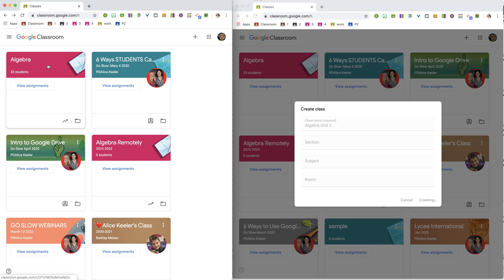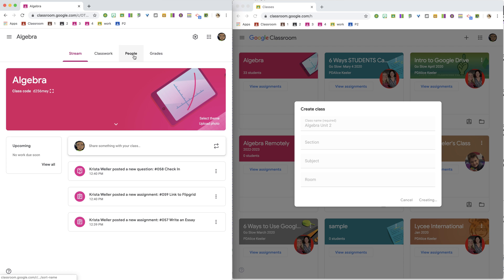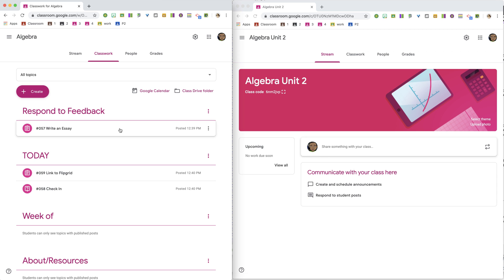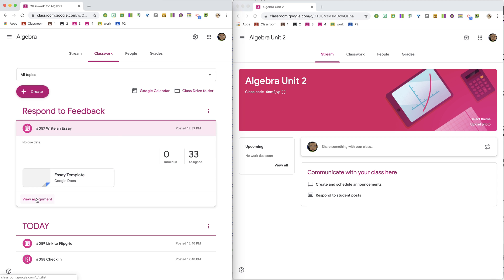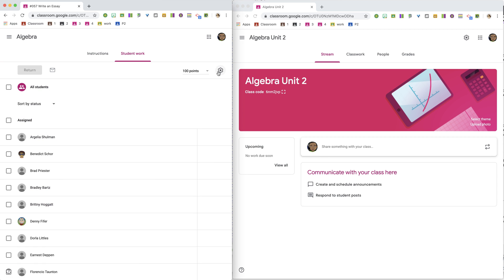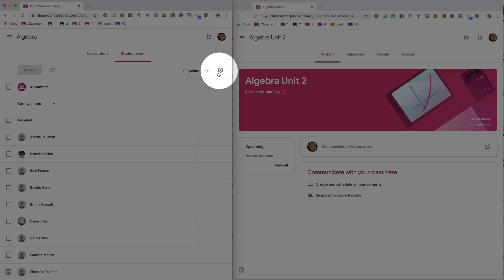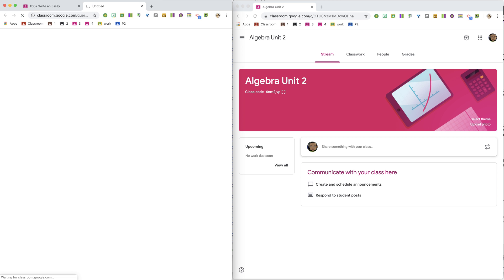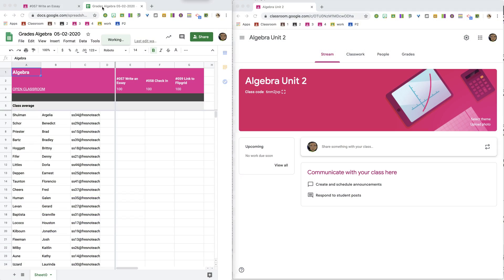Over in the original class, I'm going to open up any assignment. I'll click on Classwork, open up this assignment, click View Assignment, and then click on the Settings cog for the assignment. It's going to tell me I can copy all grades to Google Sheets. Now, I don't actually want the grades — I want the roster. You can open up any assignment in Google Classroom and get this roster of your students.